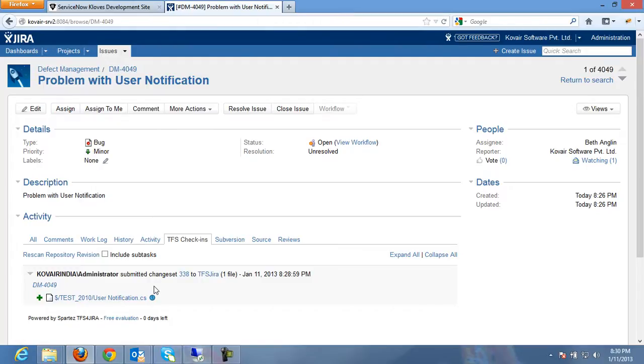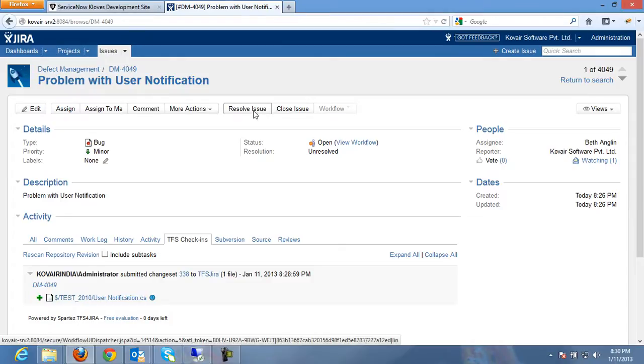So the bug tracker or the bug tracking team will now go ahead and resolve this issue from Jira.